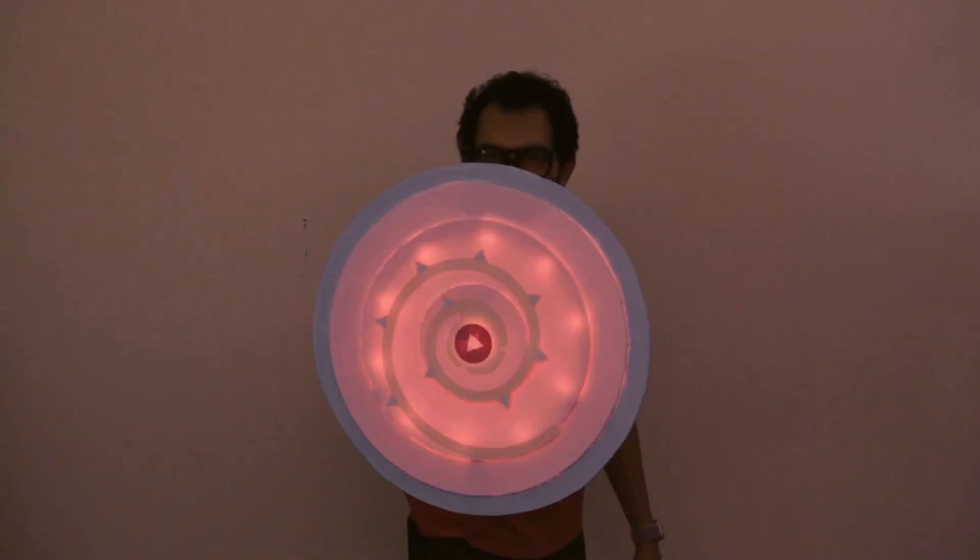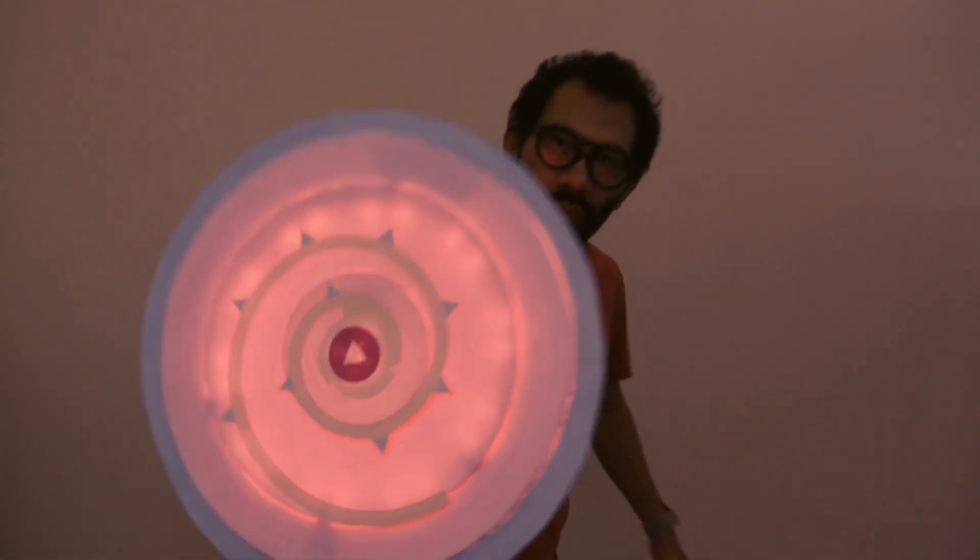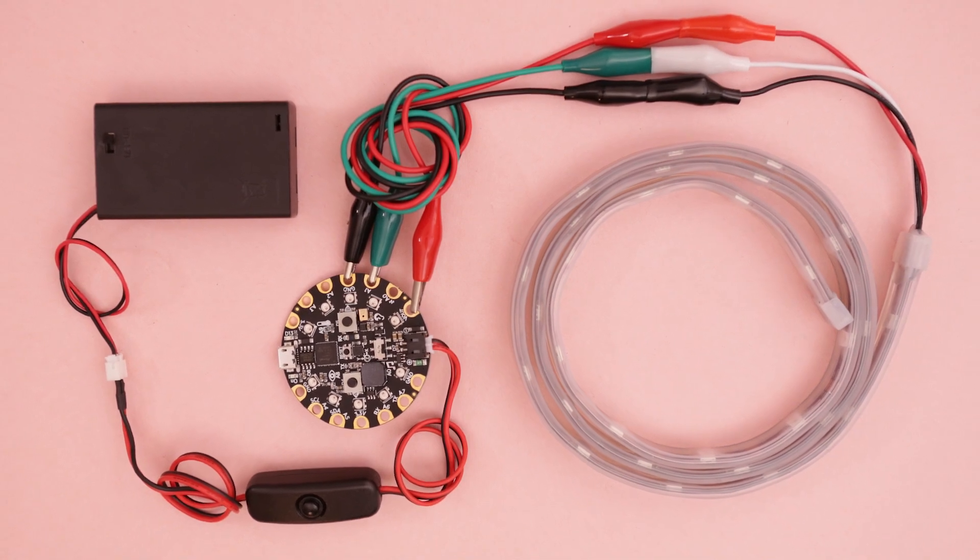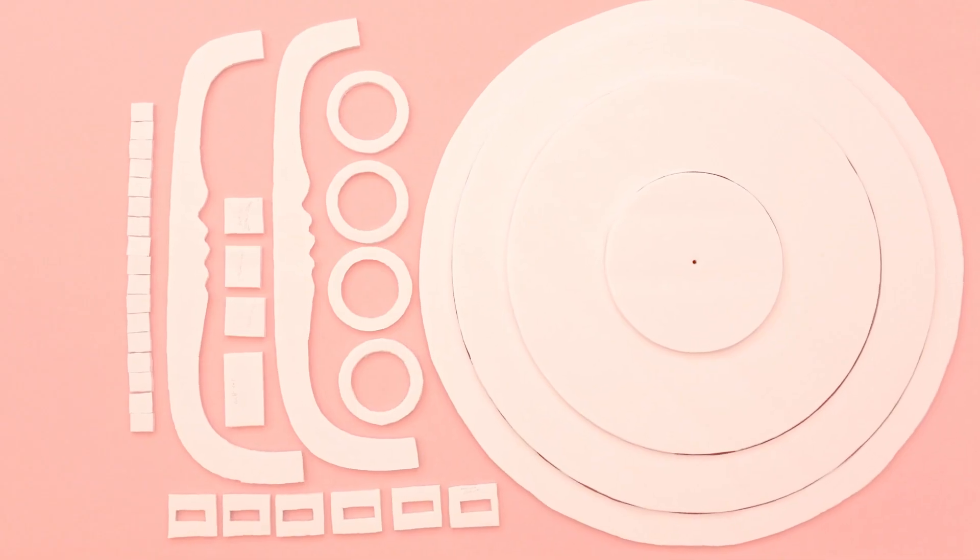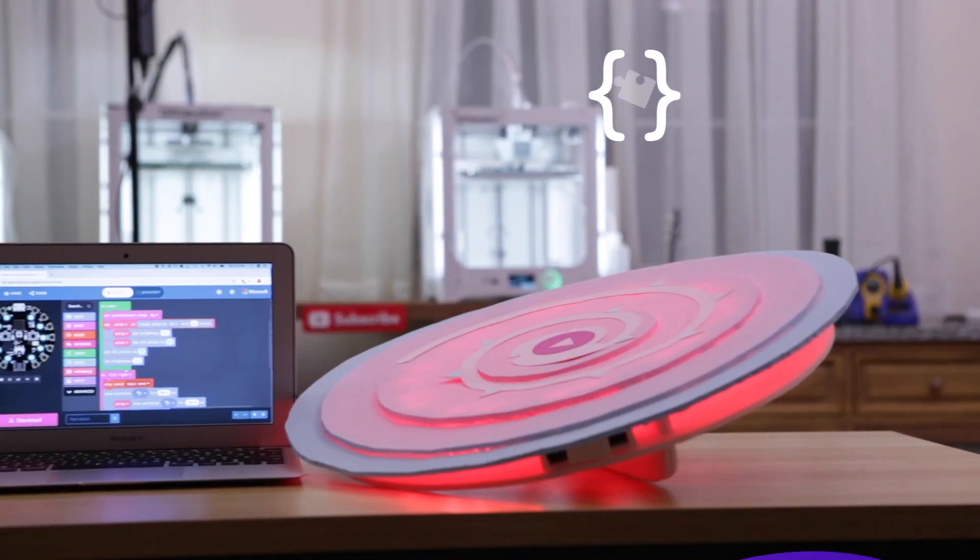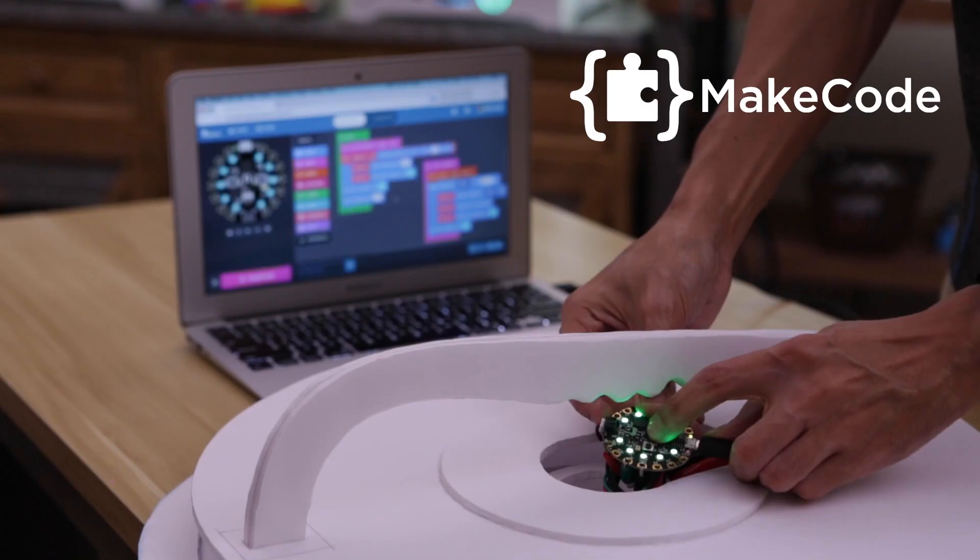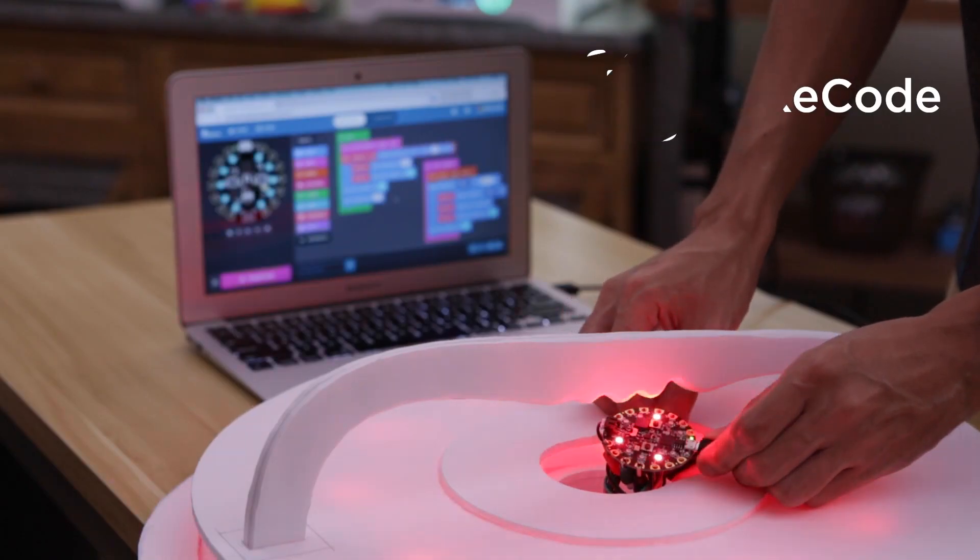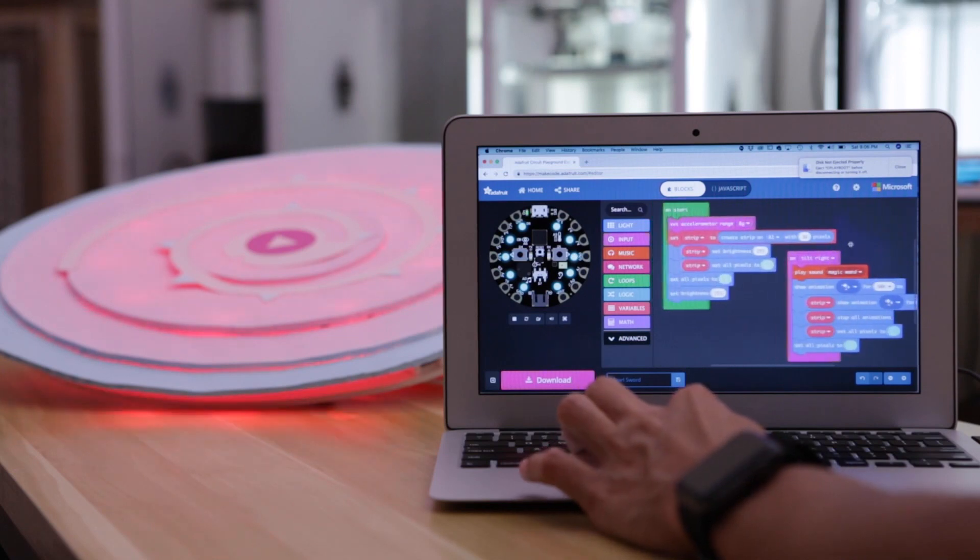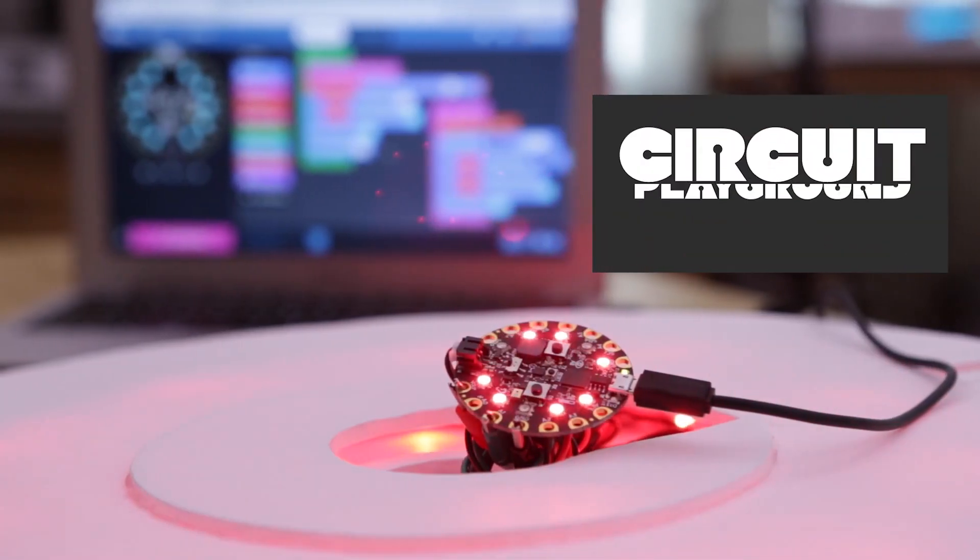Get the parts to build this project, links are in the description. We used Microsoft's make code to animate the LEDs and sound effects. Code blocks makes it fun and easy to learn how to program hardware like the Adafruit circuit playground Express.